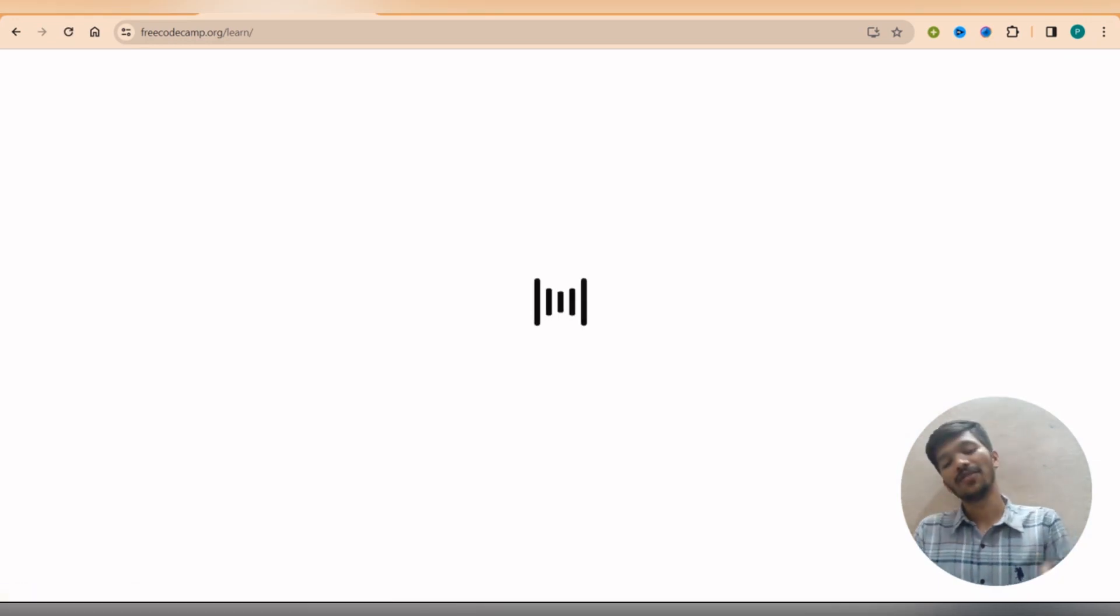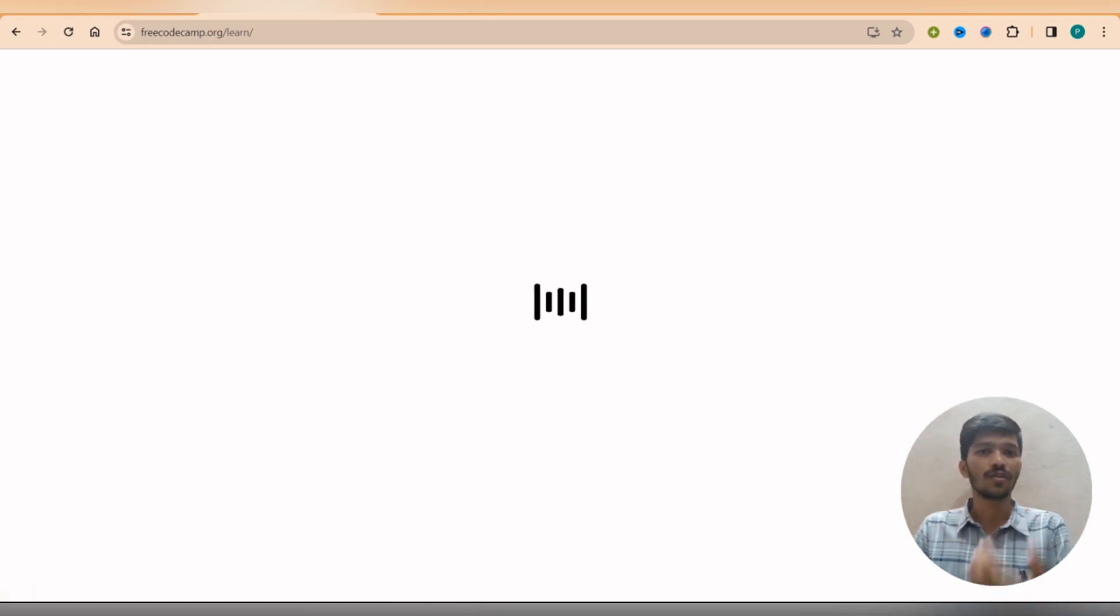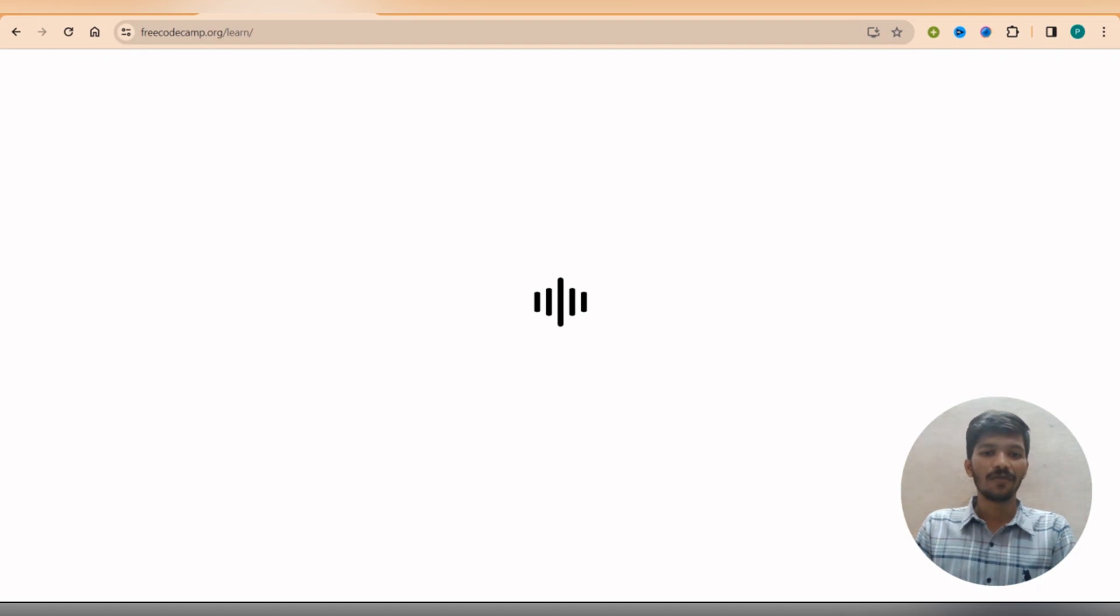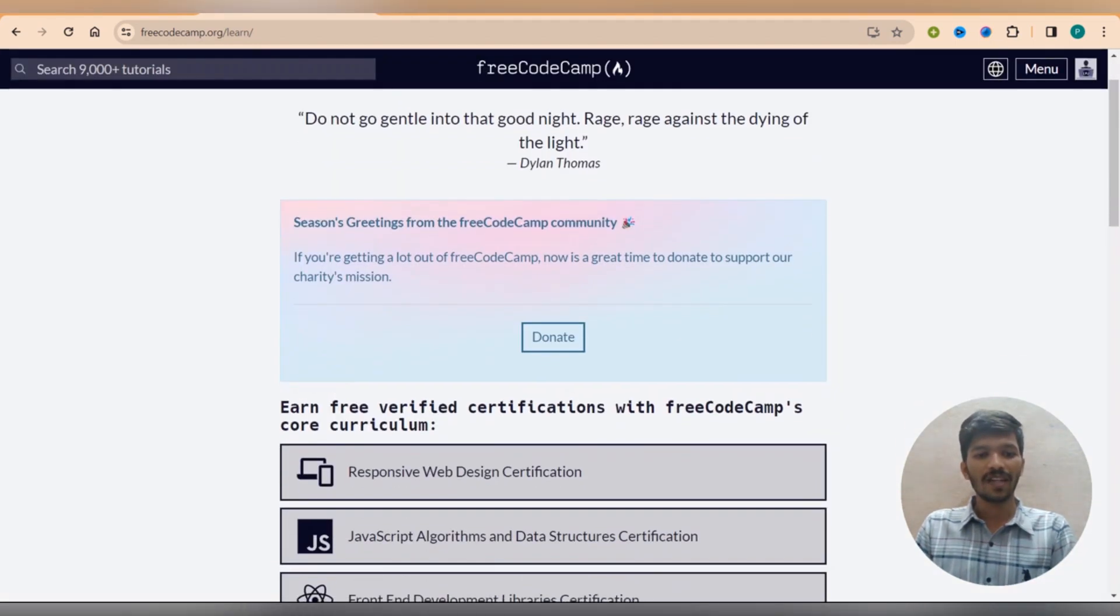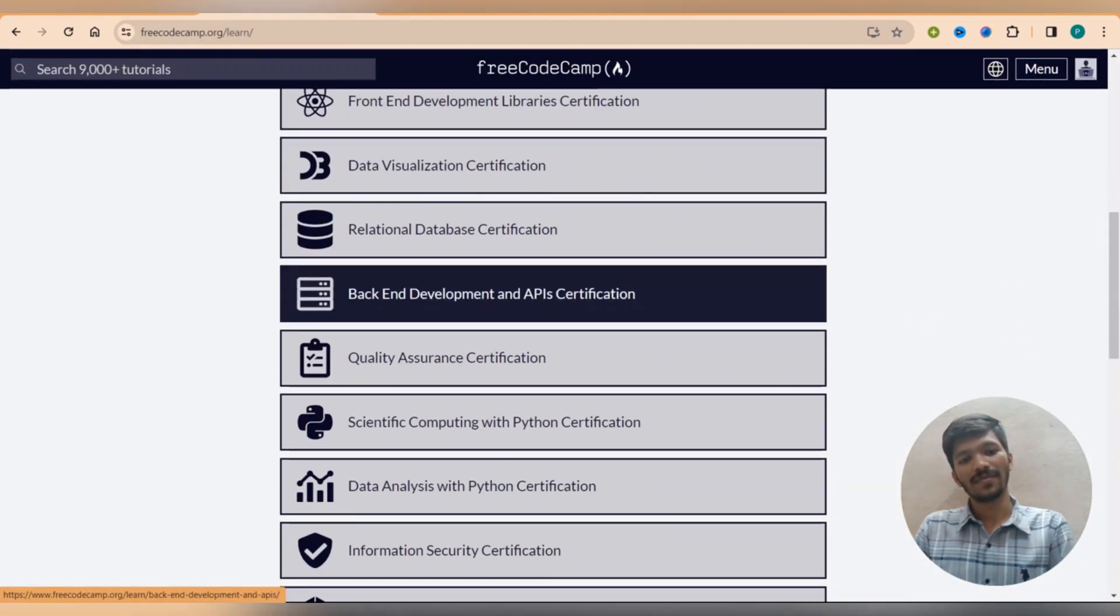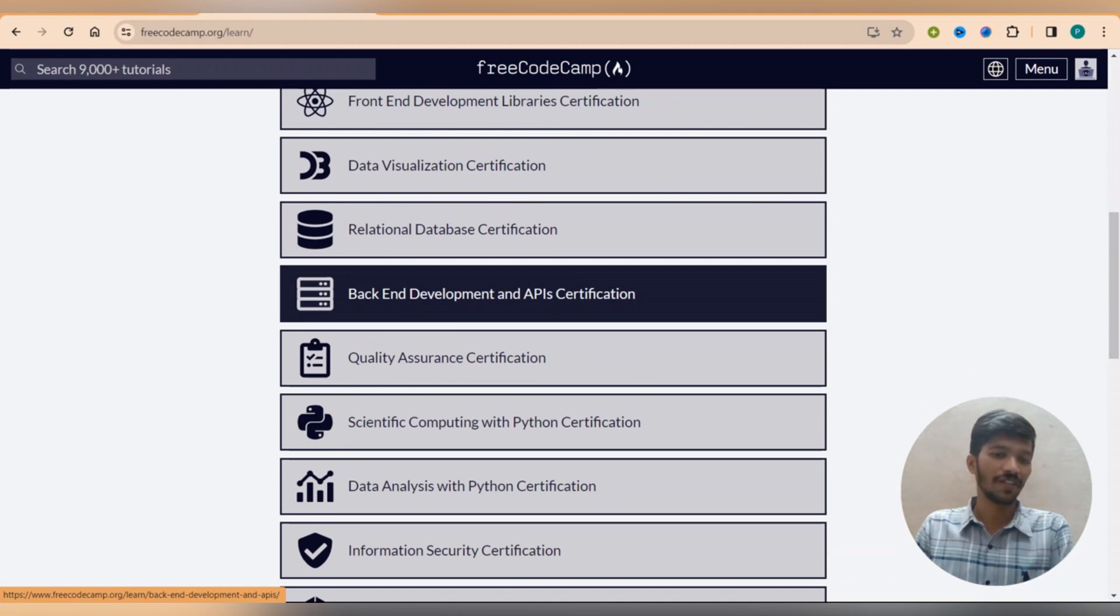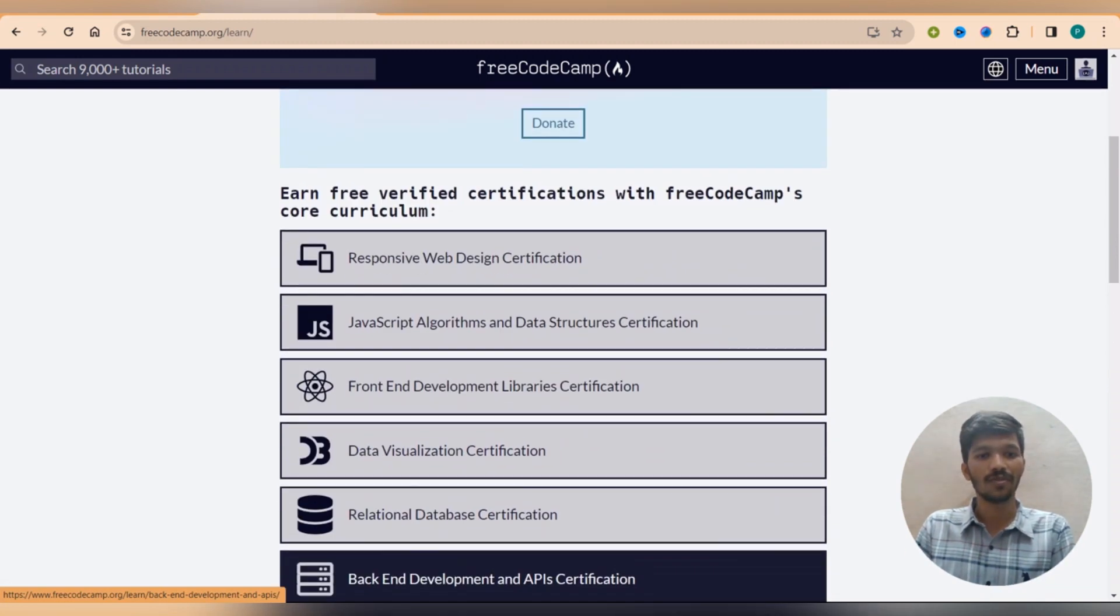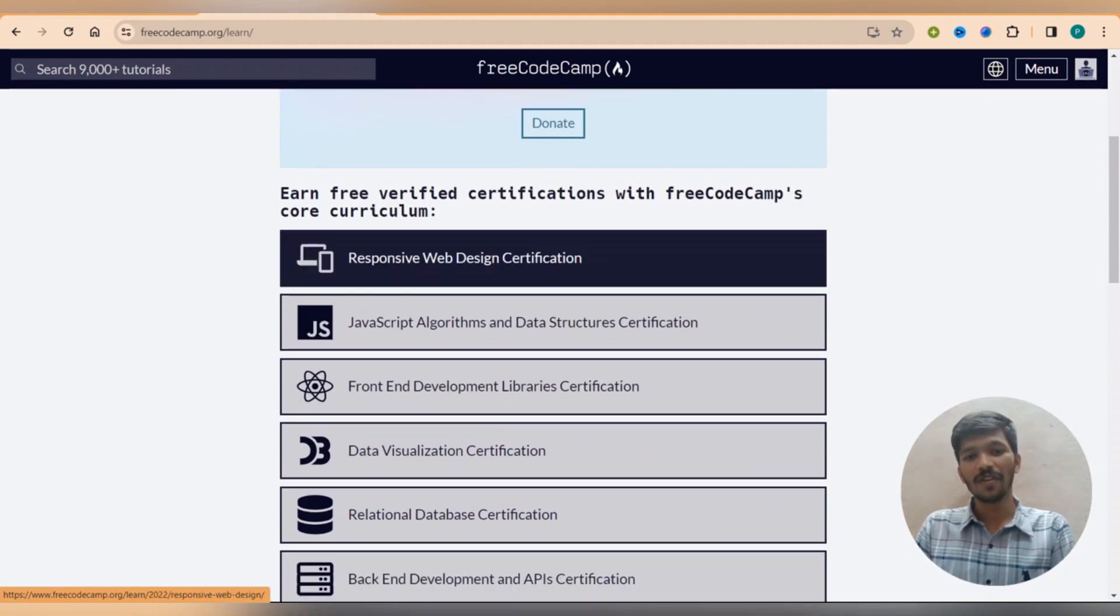So once you click on it you will get redirected to the new page which contains topics of JavaScript.